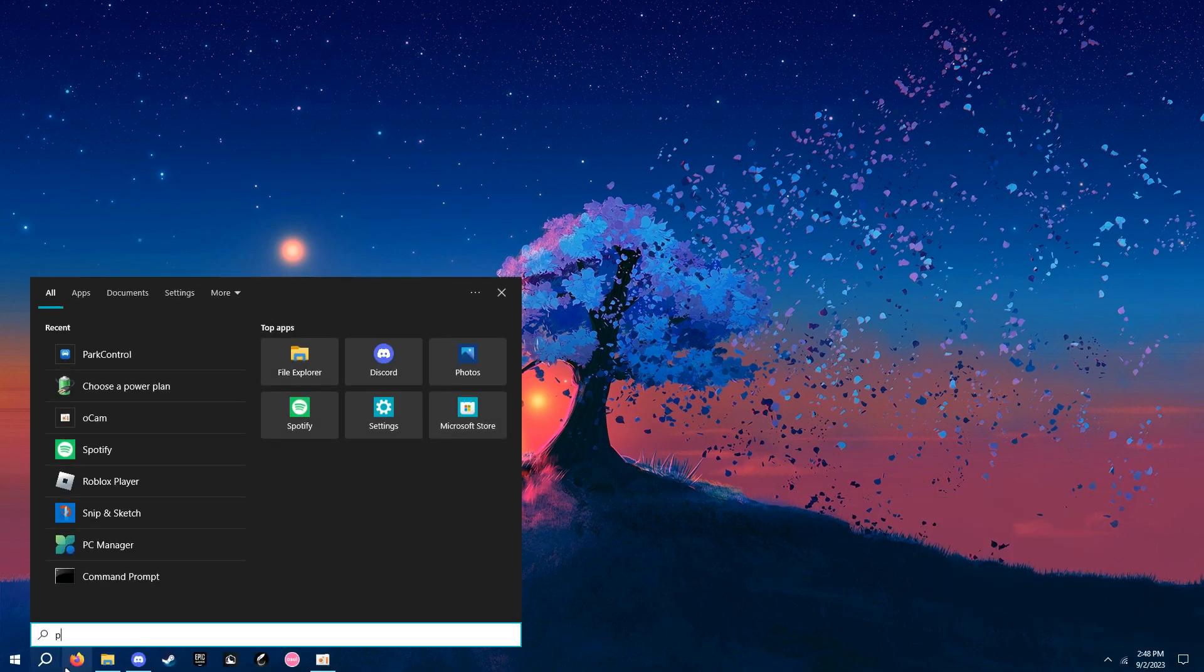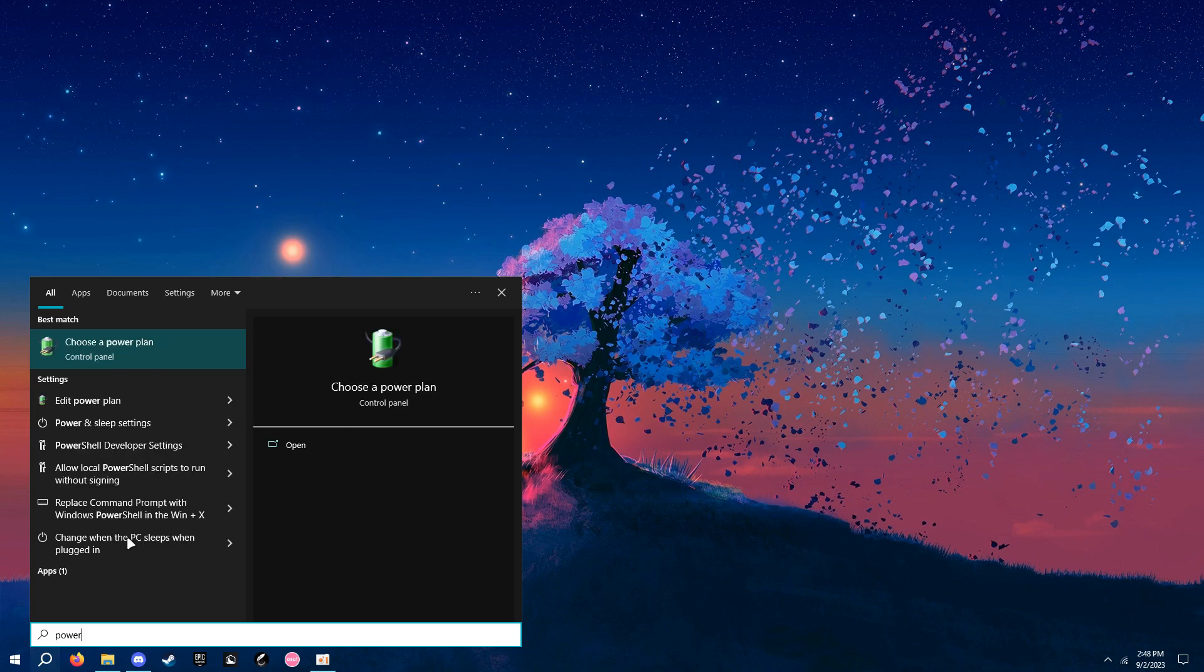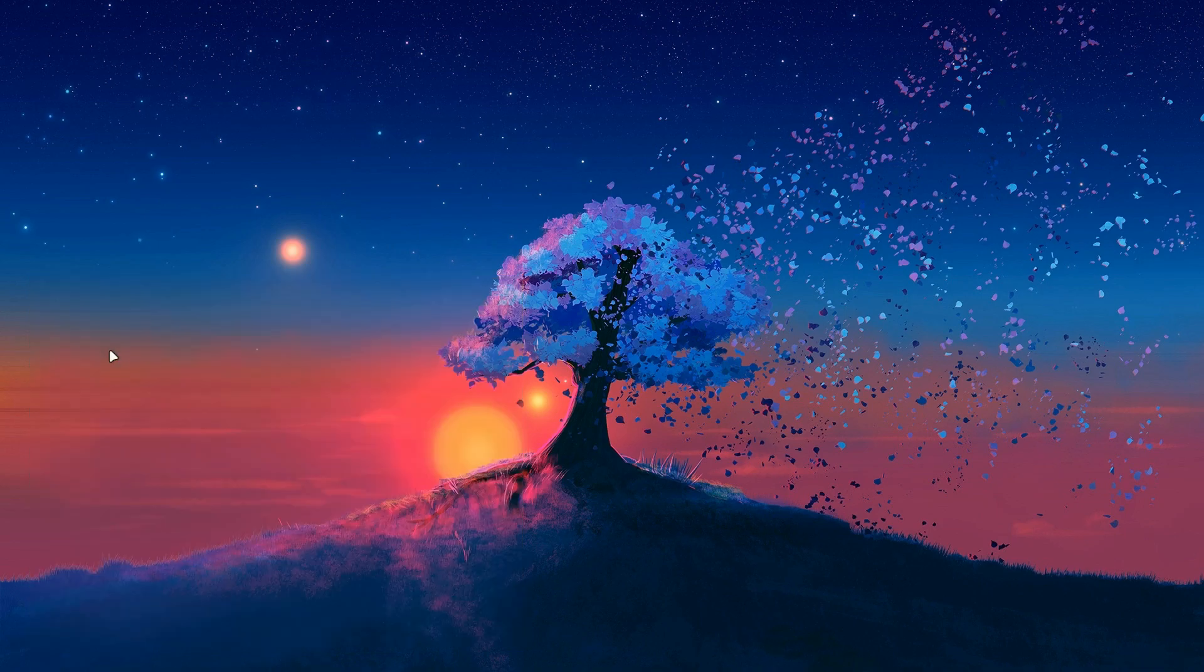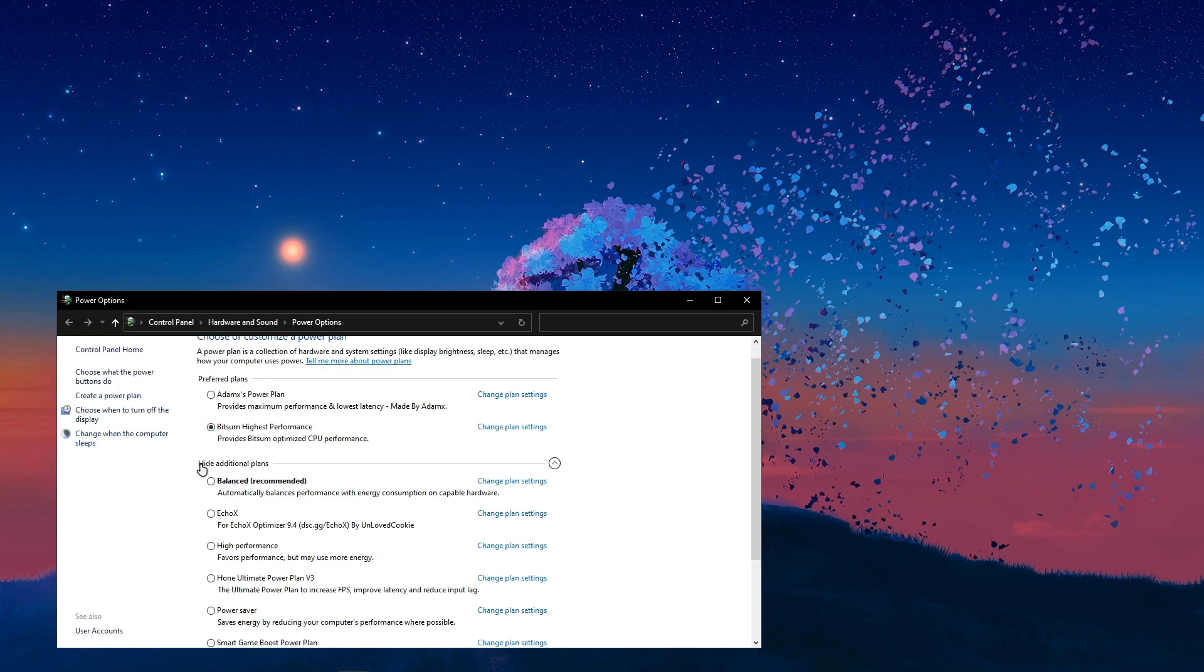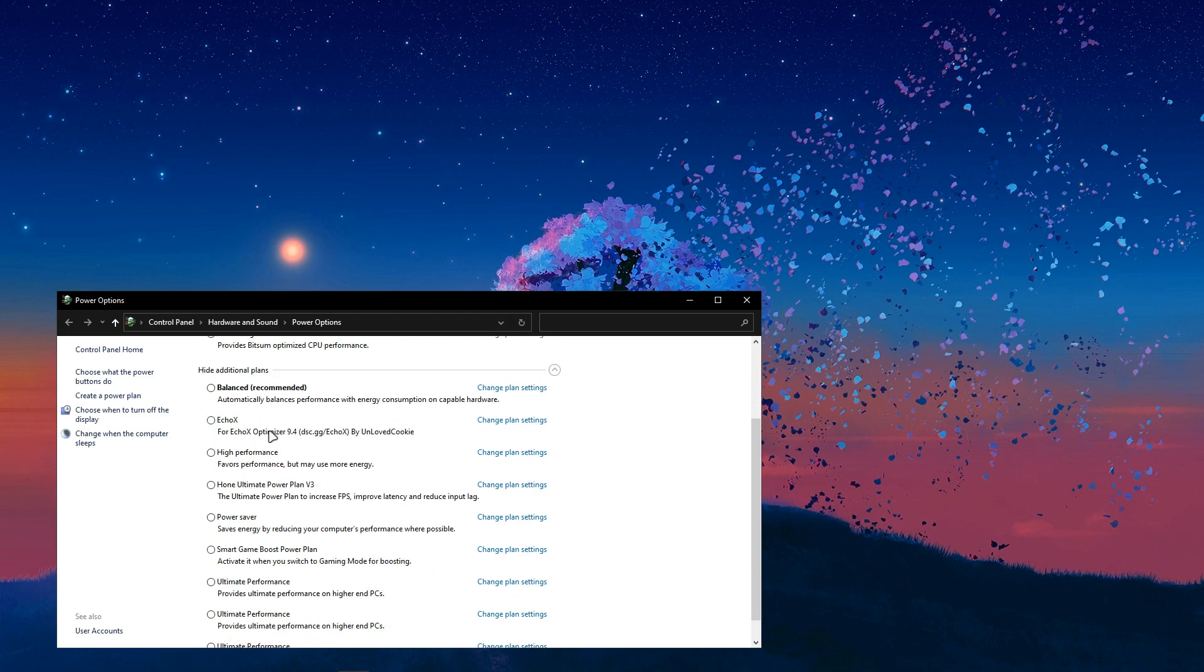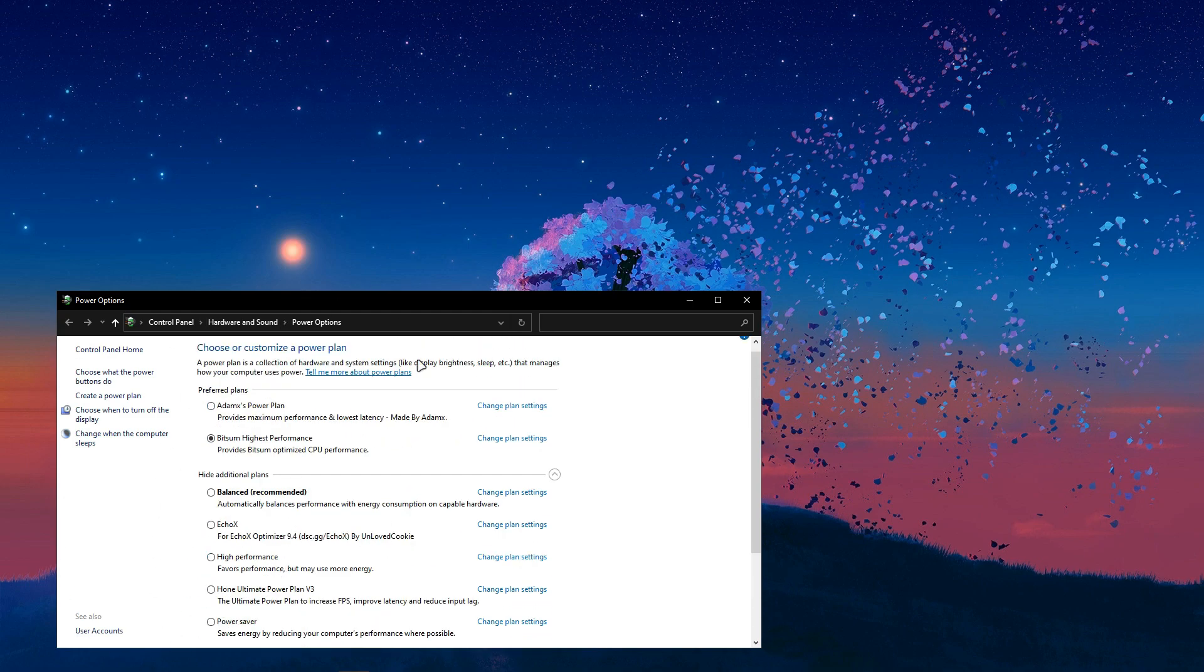And then, if you search up power, choose a power plan. Make sure this is set also to bitsum highest performance. It should be down here somewhere. So, yeah.